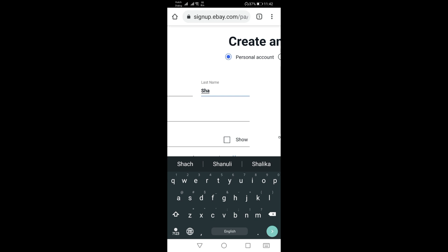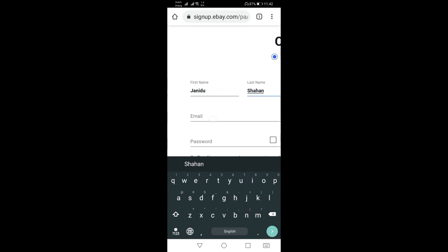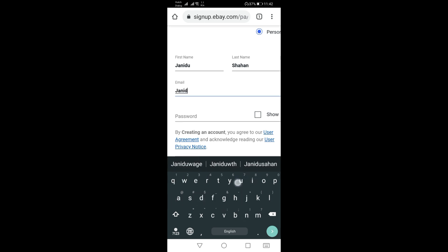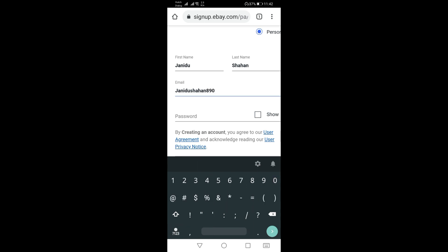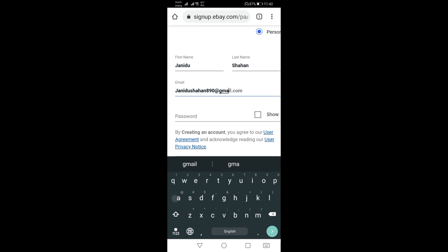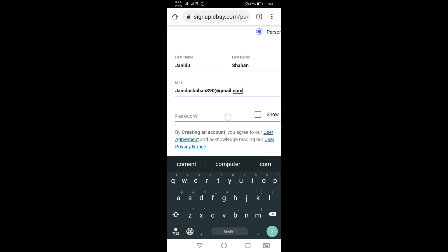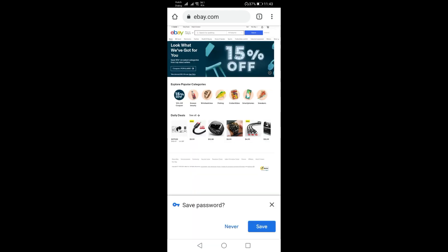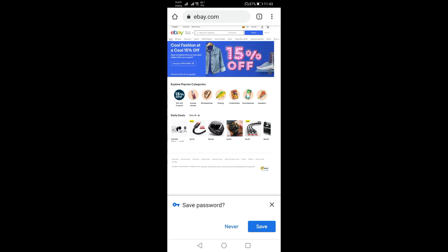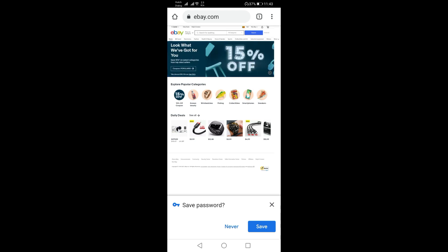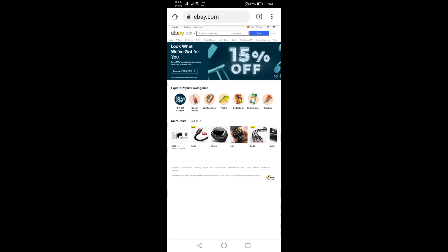We can use the email address. I will set a password for this account.